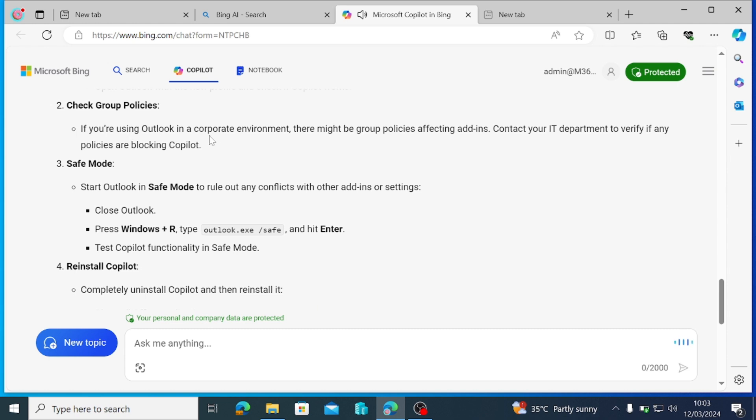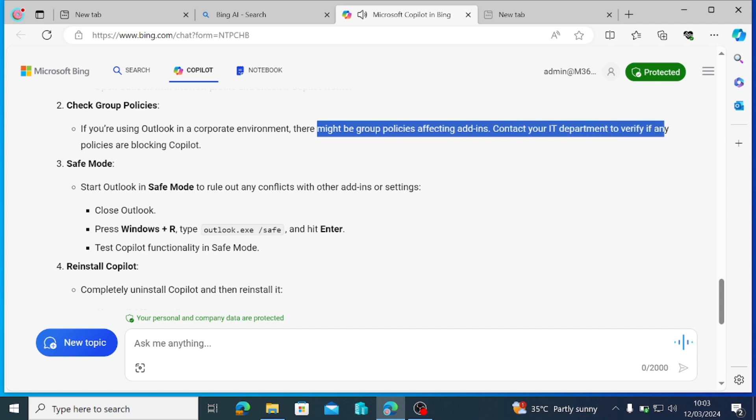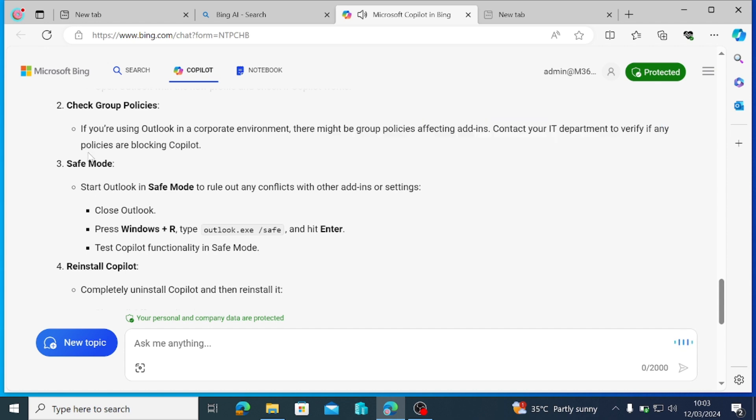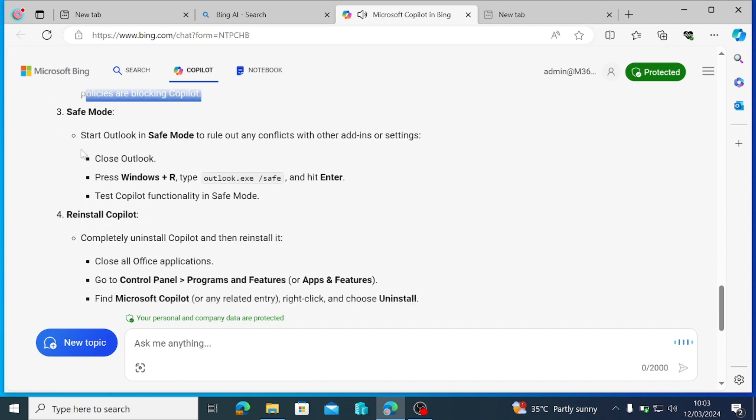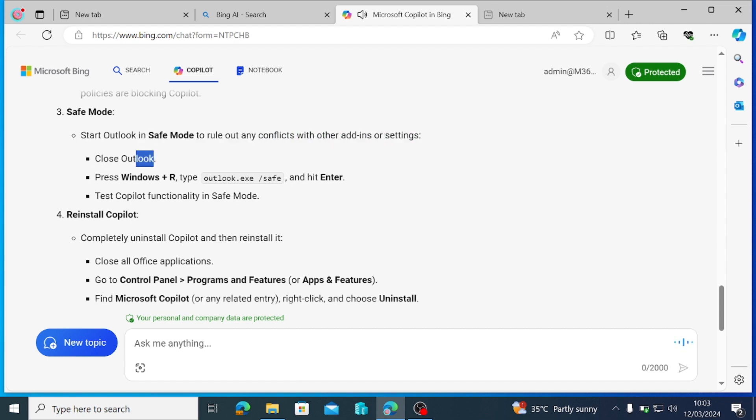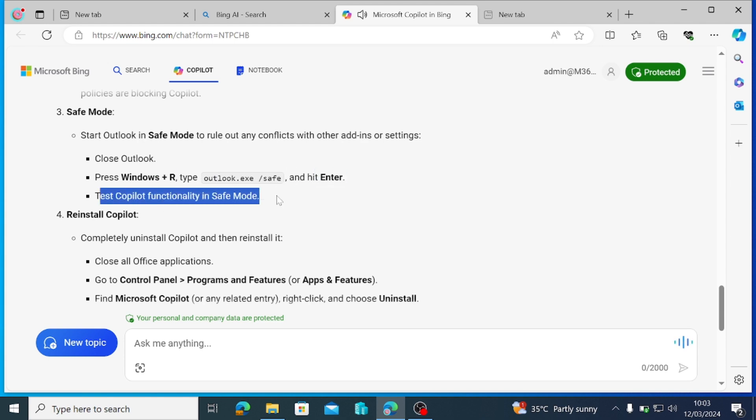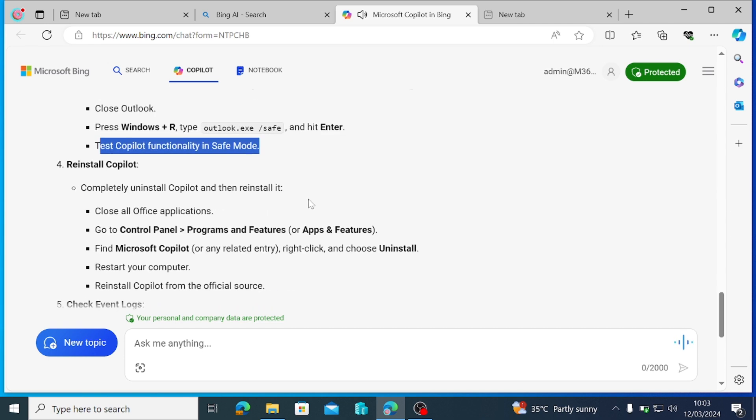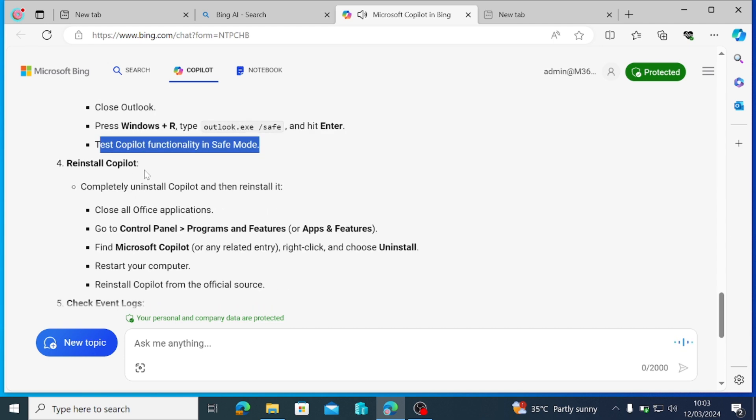Check Group Policies. If you're using Outlook in a corporate environment, there might be group policies affecting add-ins. Contact your IT department to verify if any policies are blocking Copilot. Safe Mode. Start Outlook in Safe Mode to rule out any conflicts with other add-ins or settings. Close Outlook. Press Windows plus R, type Outlook.exe slash Safe and hit Enter. Test Copilot functionality in Safe Mode.